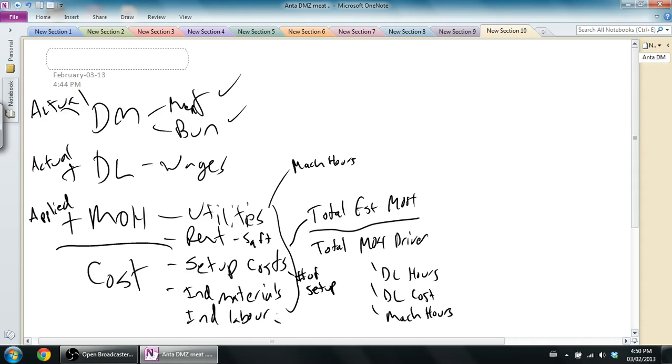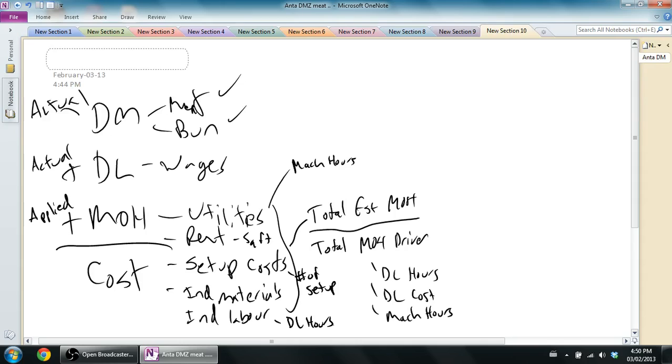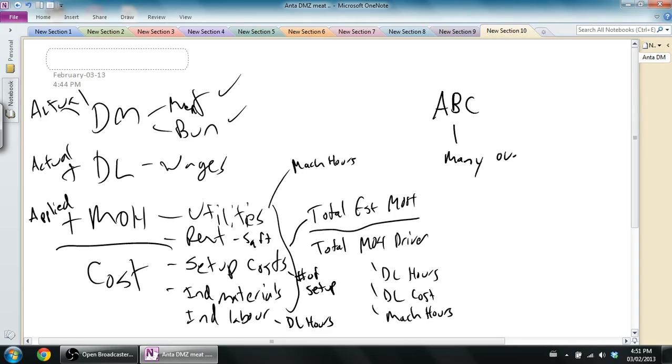Indirect labor might be by direct labor hours. The more direct labor I have, the more indirect labor I have. You get the idea that maybe I should use a different driver for each type of overhead. And that's what activity-based costing says. It says, break your overhead into different pools and use different drivers for each of those pools. So rather than using one overhead rate, activity-based costing says we're going to use many overhead rates.